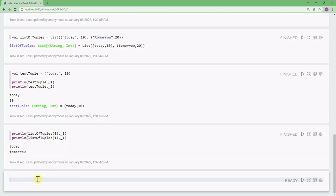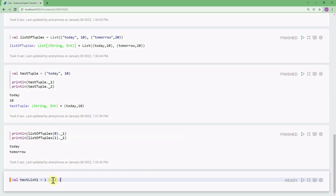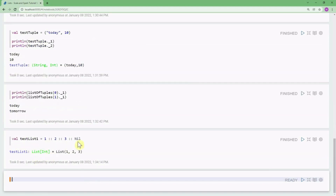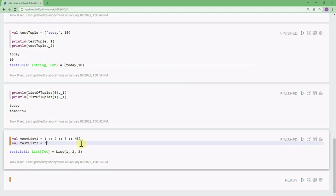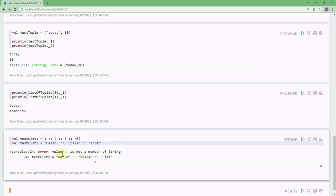We can also use syntactic sugar for defining a list in Scala. For example, testList1 can be written as 1 :: 2 :: 3 :: Nil, using the cons operator (::). You must use Nil to specify the end of the list. Similarly, testList2 with strings uses 'hello' :: 'color' :: 'list' :: Nil. If you don't use Nil at the end, it will raise an error because cons is not a member of String.